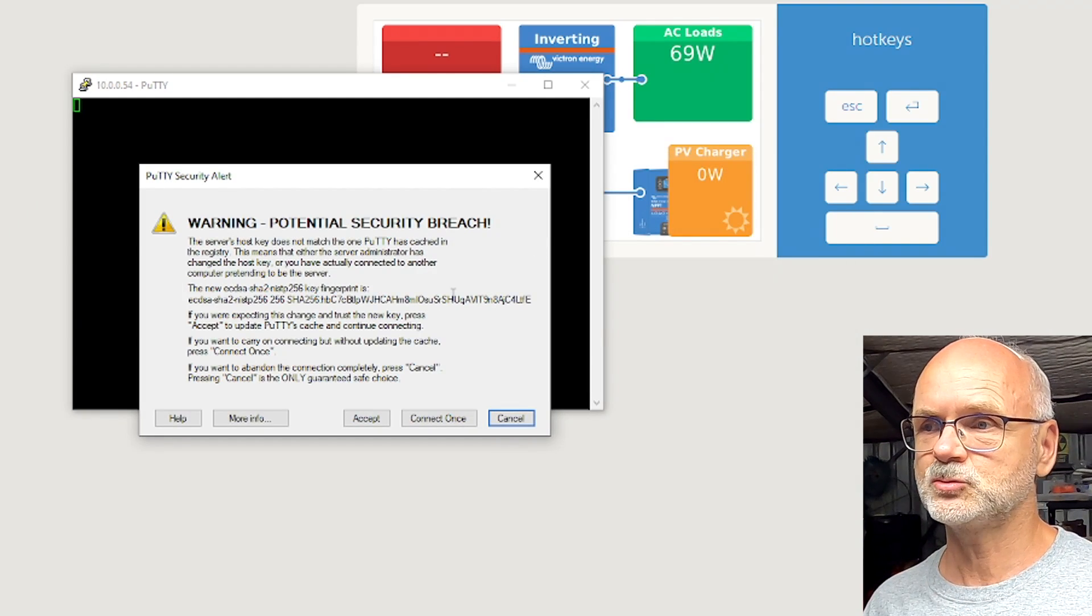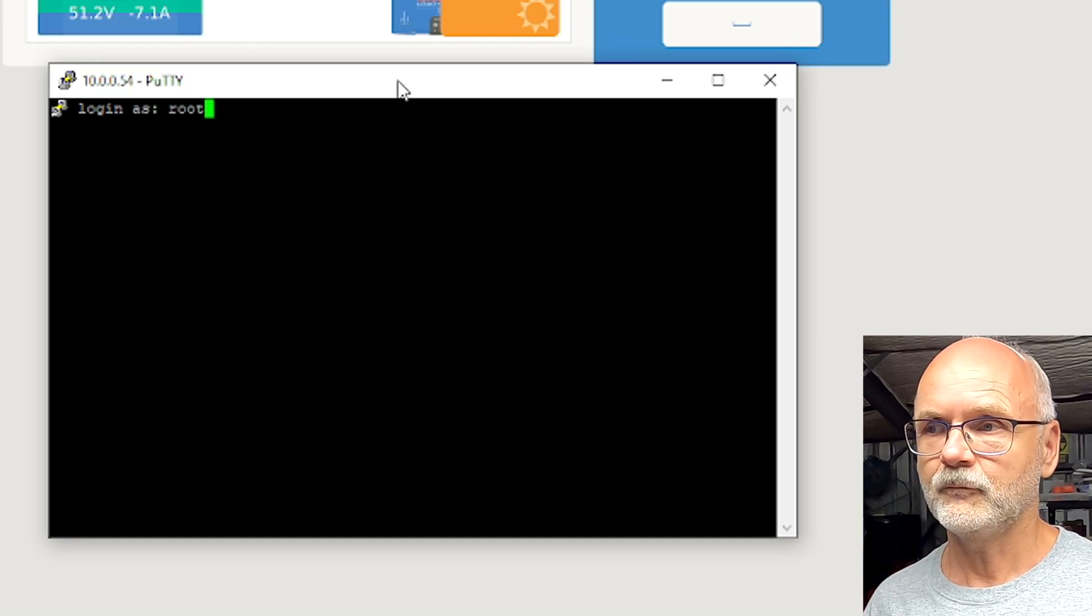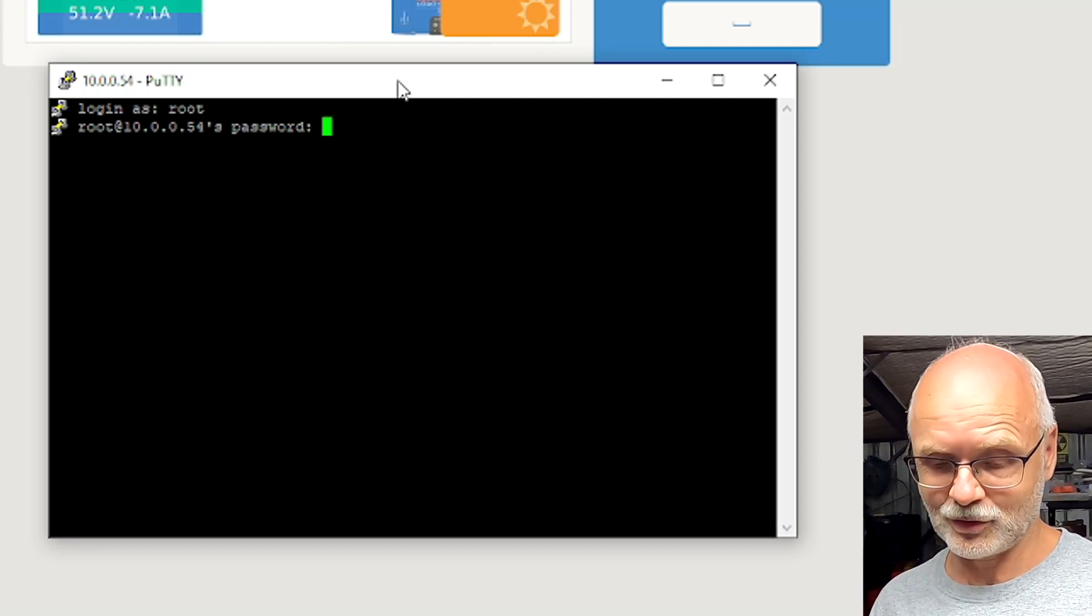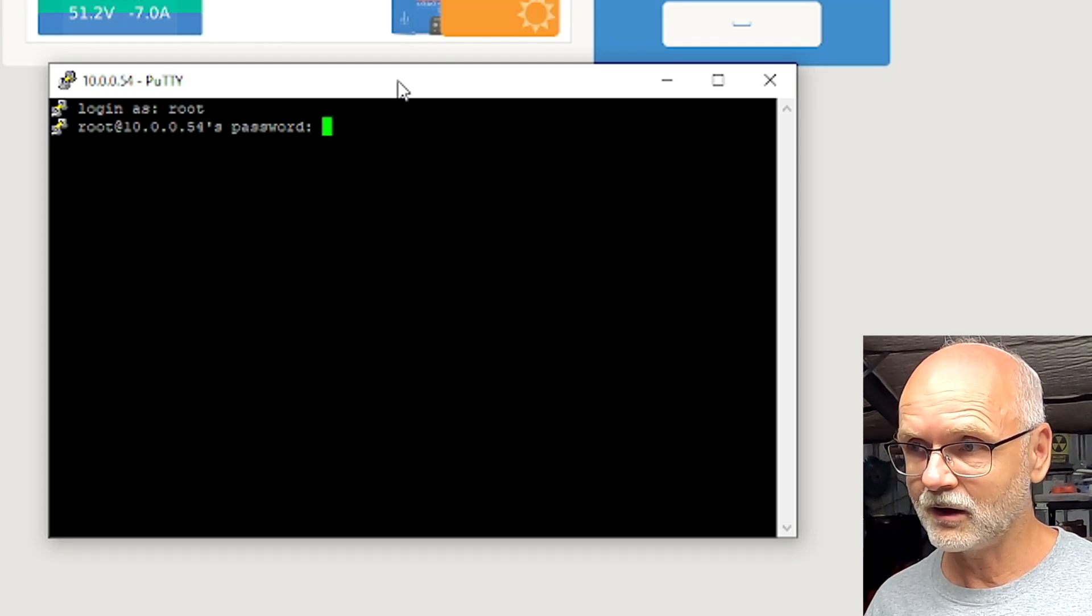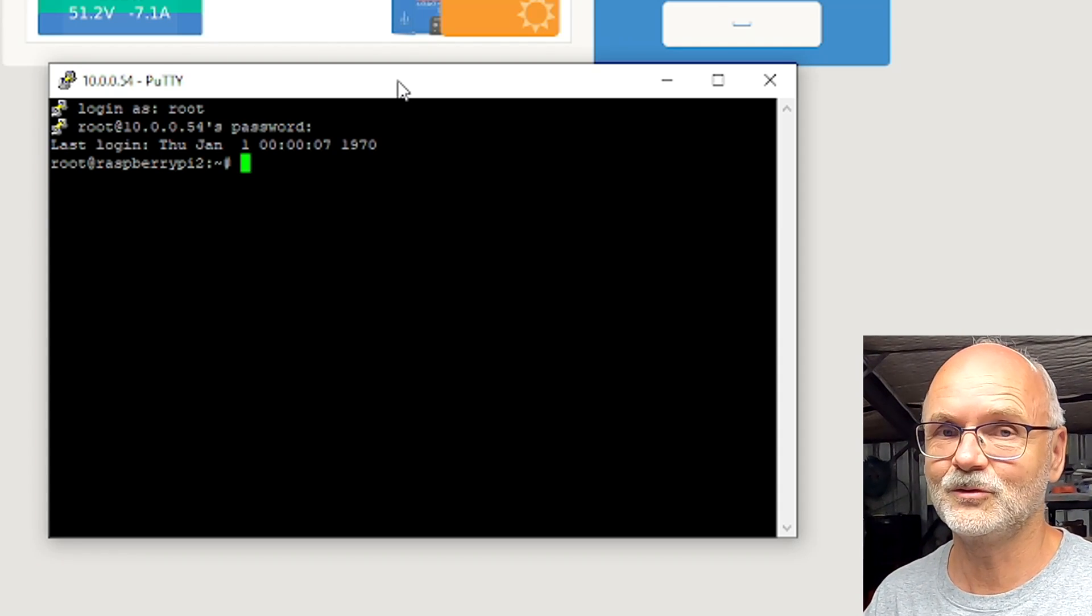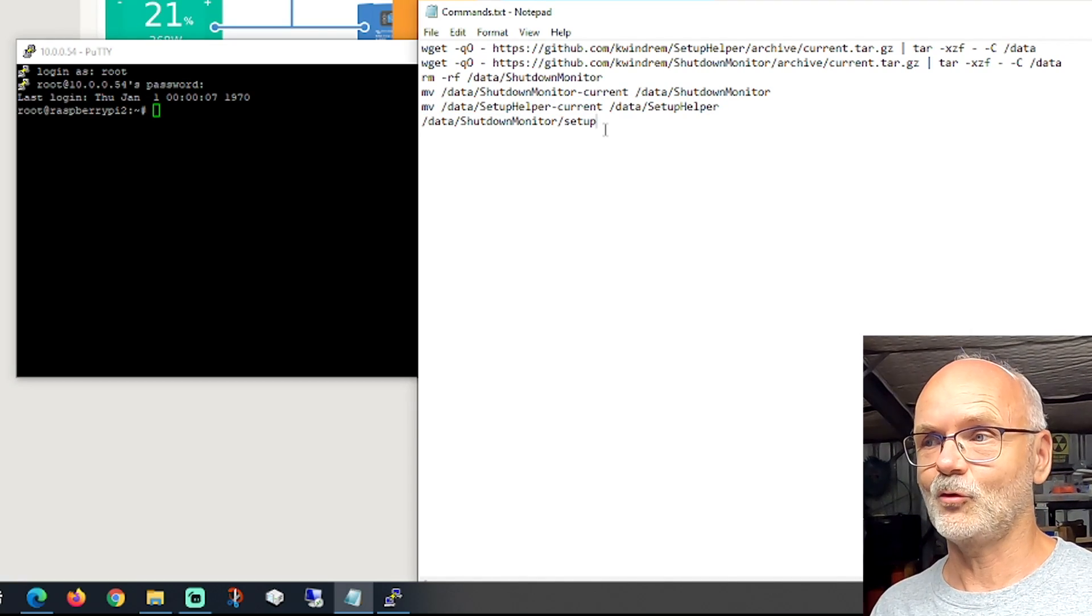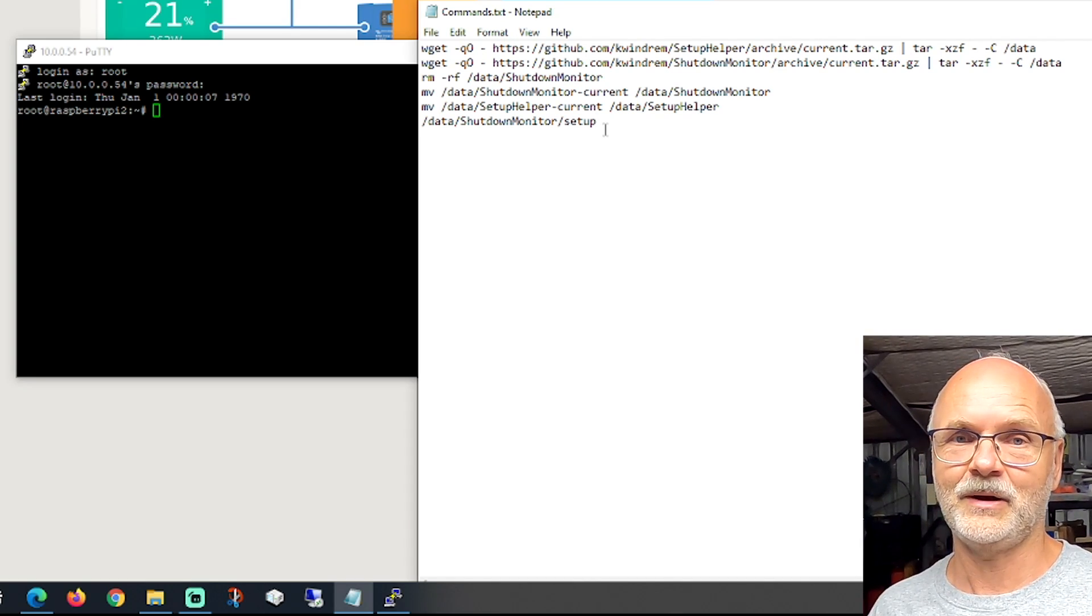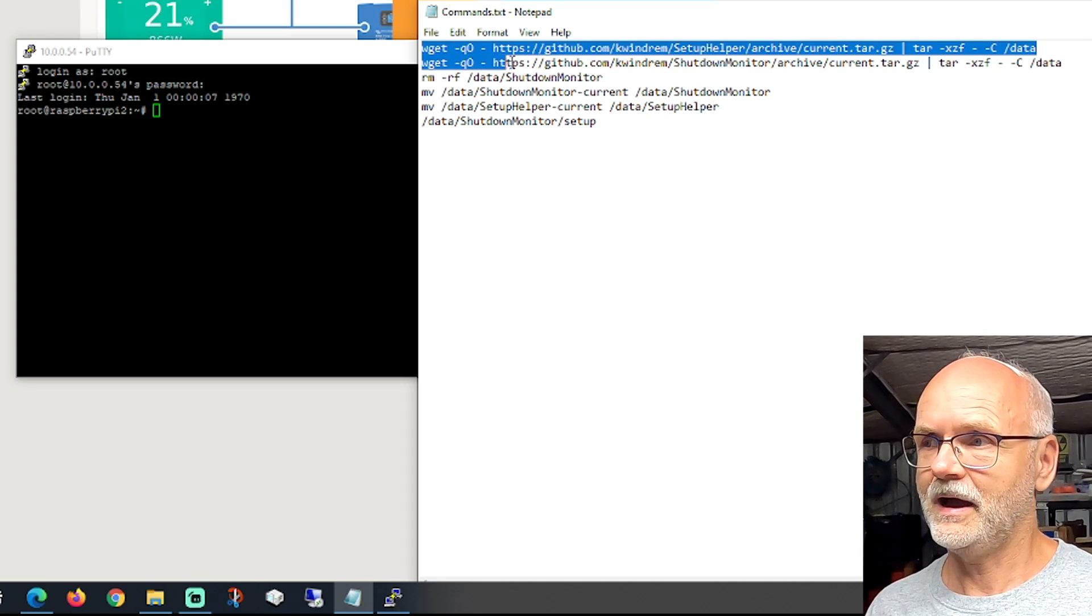We get this warning notification, we click on Accept. We want to log in as root, we hit Enter, and the password is the password we have set in the console before: p-a-s-s-w-o-r-d, Enter, and we are in. We have root access to the Raspberry Pi now, to the Venus OS. Now here in this text document you've got all the commands you need to execute one after another in your PuTTY console.